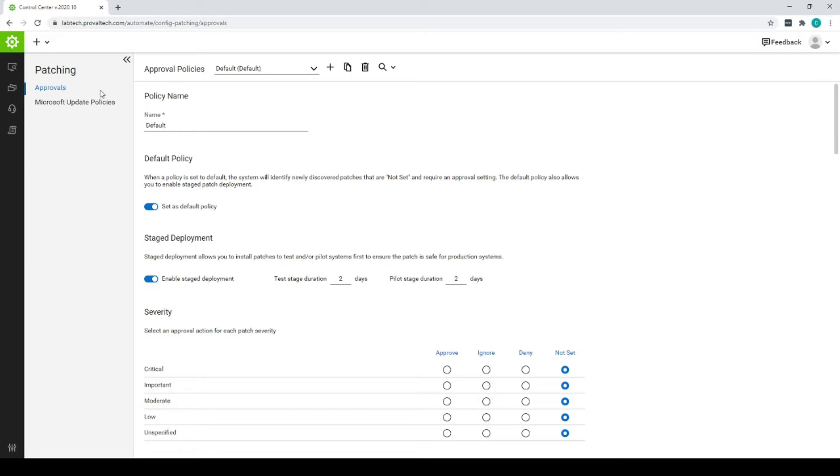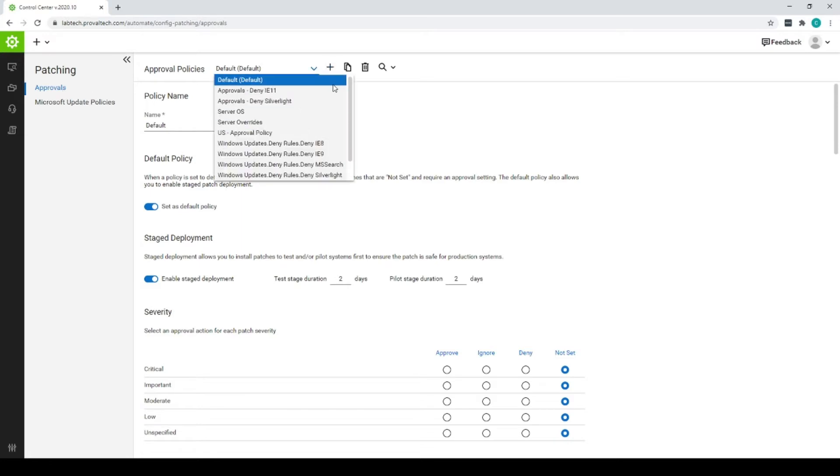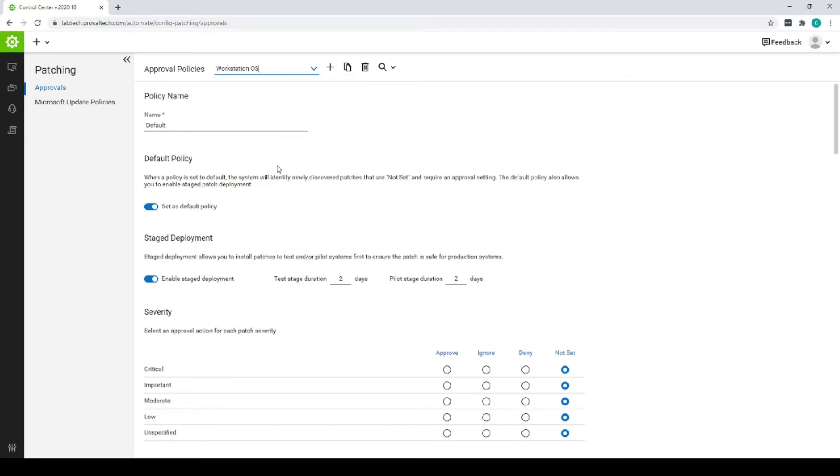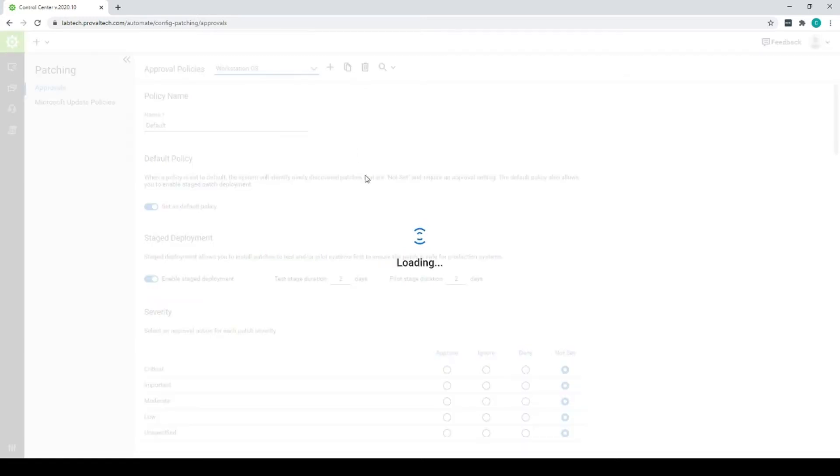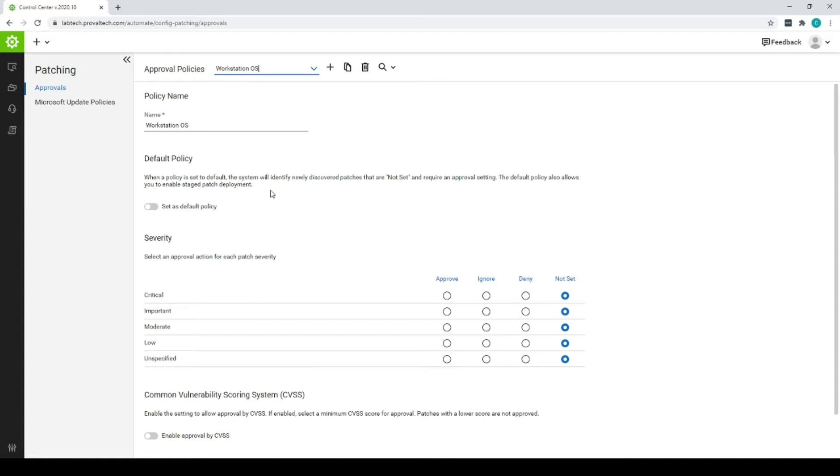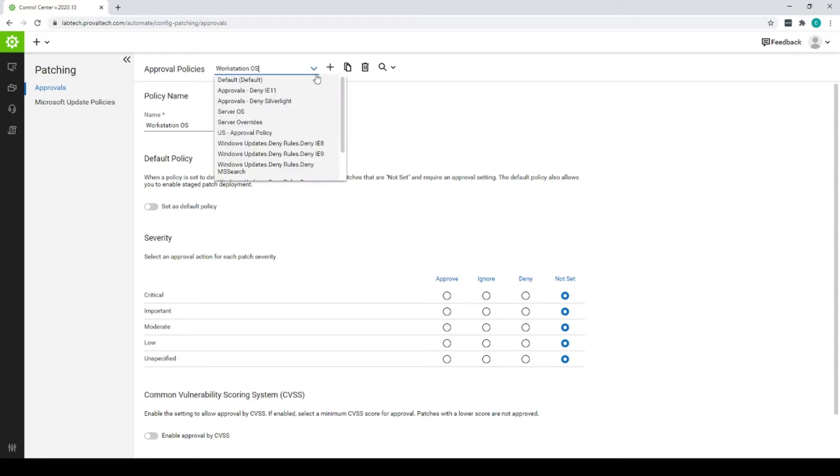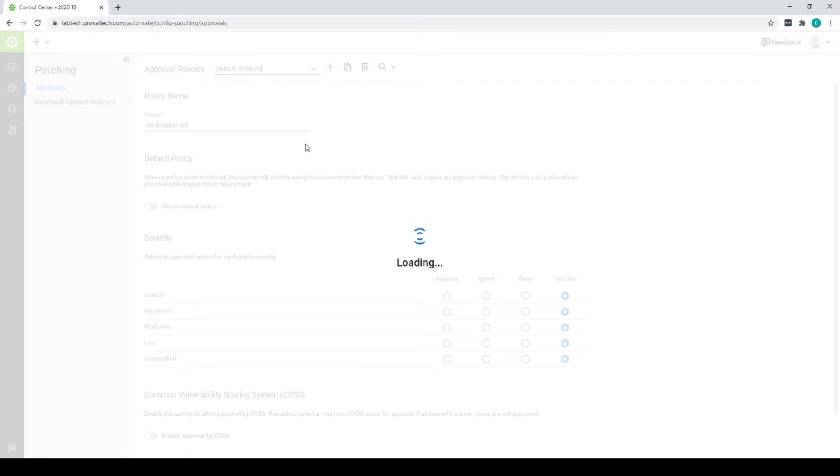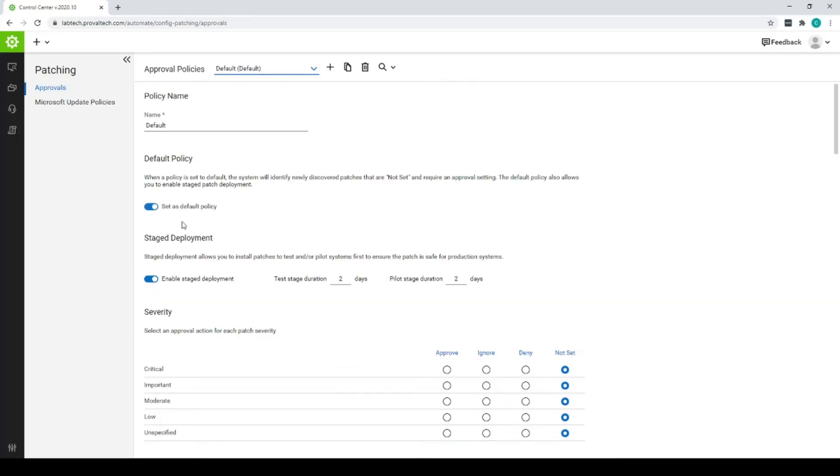So approvals up here. You can select whatever approval policy you want to change. Let's take a look at our workstations. This typically would be our overrides. Majority of our approvals are on the approvals default. So in this case, you can read through all your options here. You can set when they're required and not set. That really would fall to our default policy.